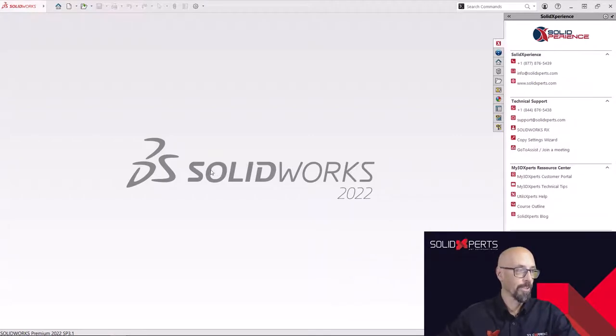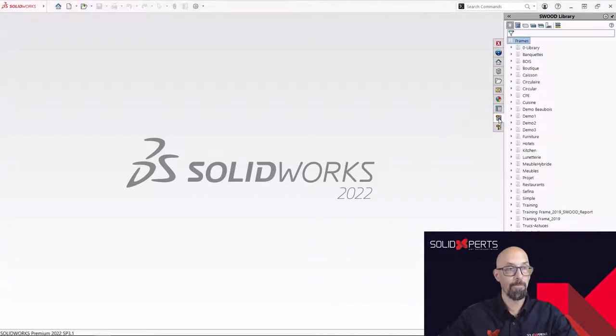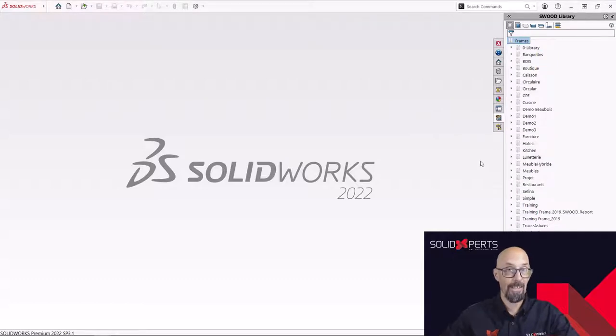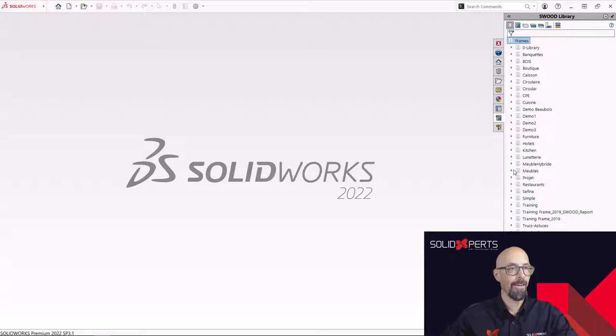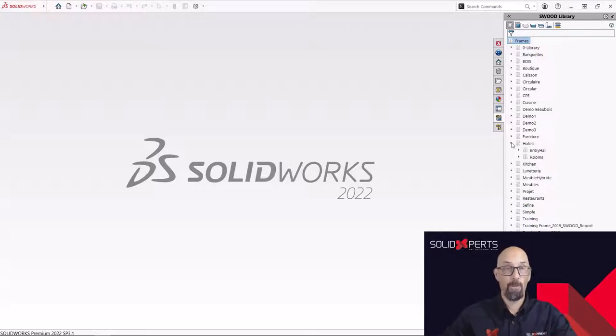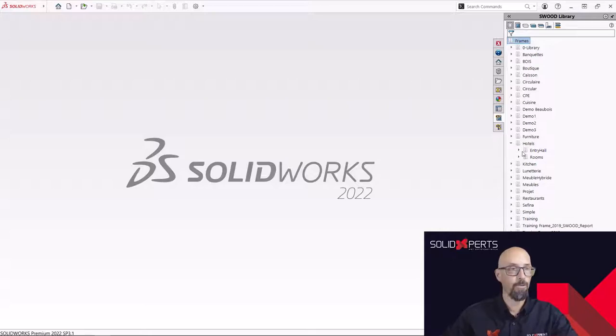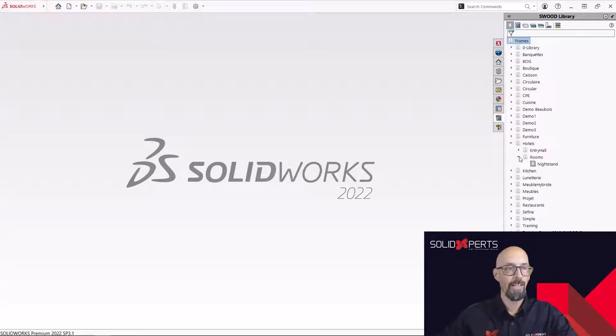So we're inside SolidWorks now and I'm going to open up my SWOOD design section. And so here are my folders for my cabinet libraries. We remember this is the one I did in the last one.